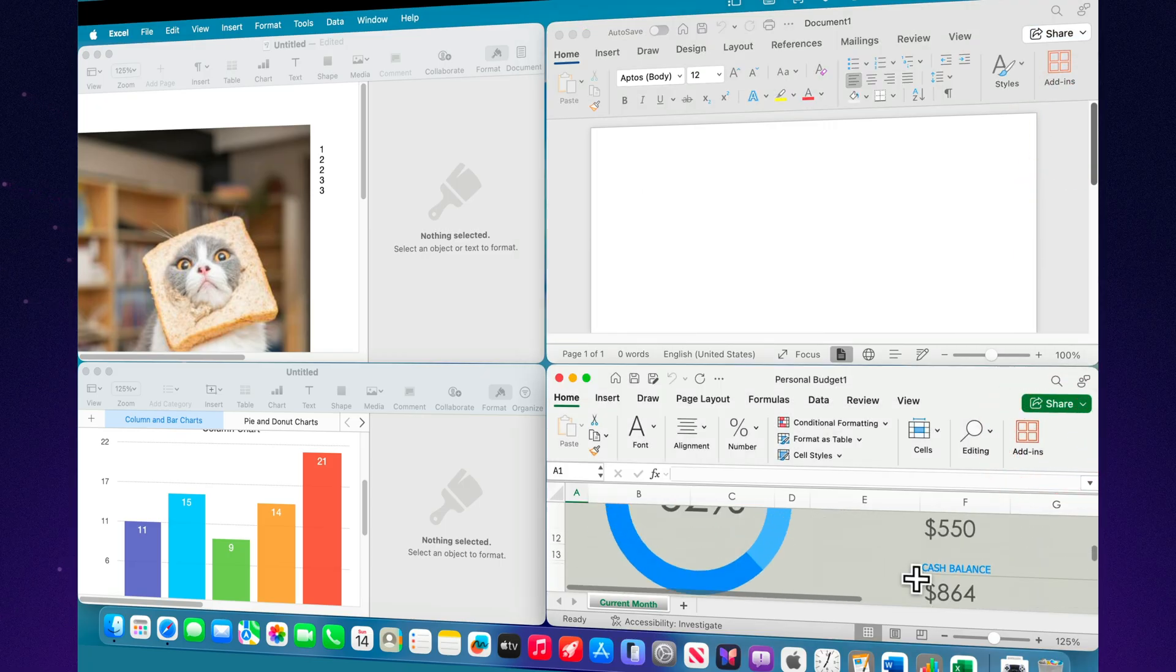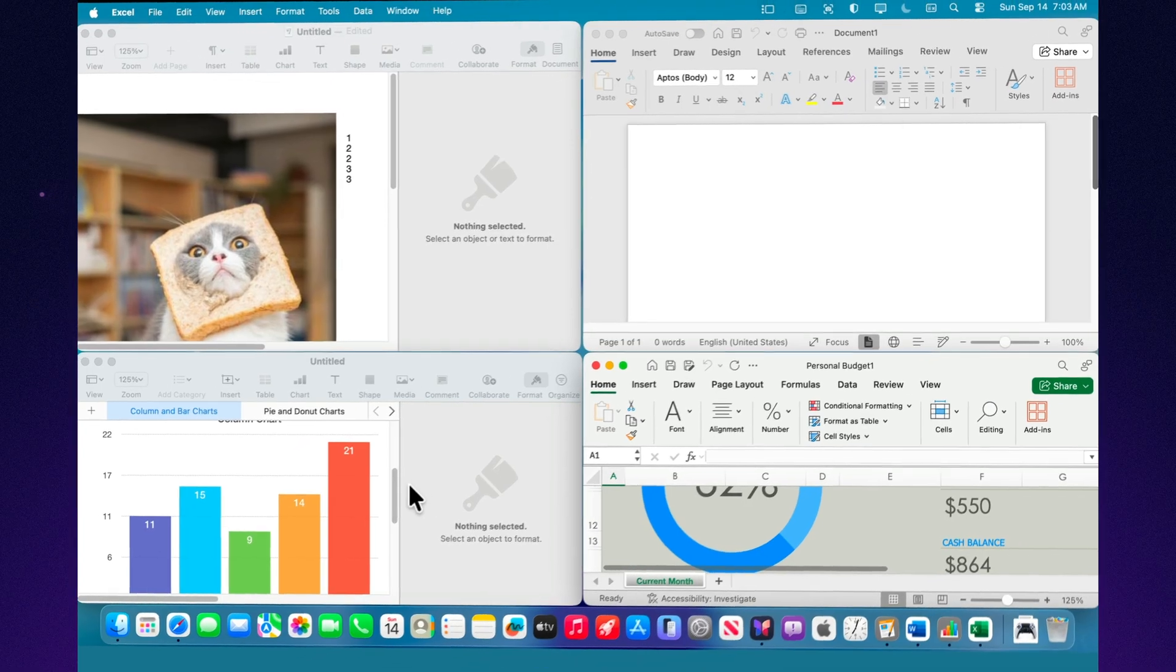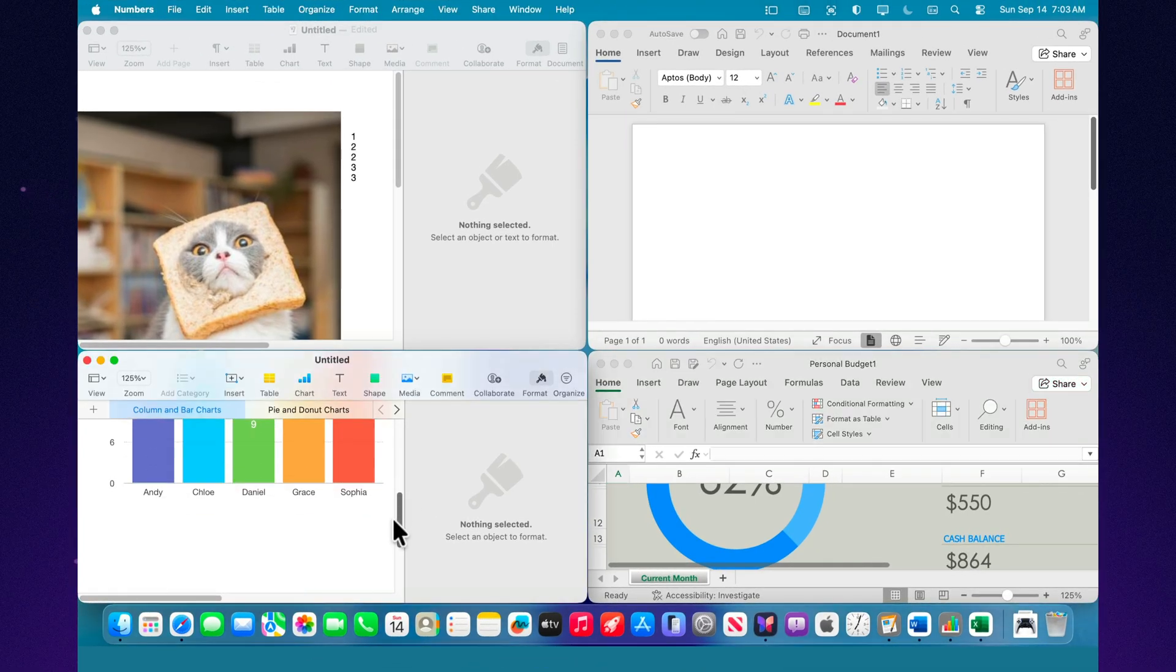Keynote and Pages will suit you best. And most importantly, the decision isn't final. Today Office may feel more convenient. Tomorrow you can try Apple's apps. Nothing stops you from changing your approach to fit the task.